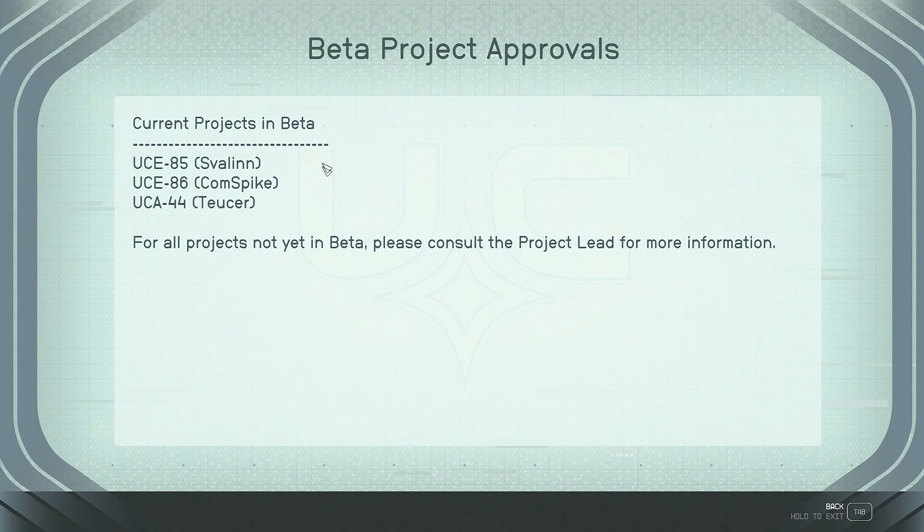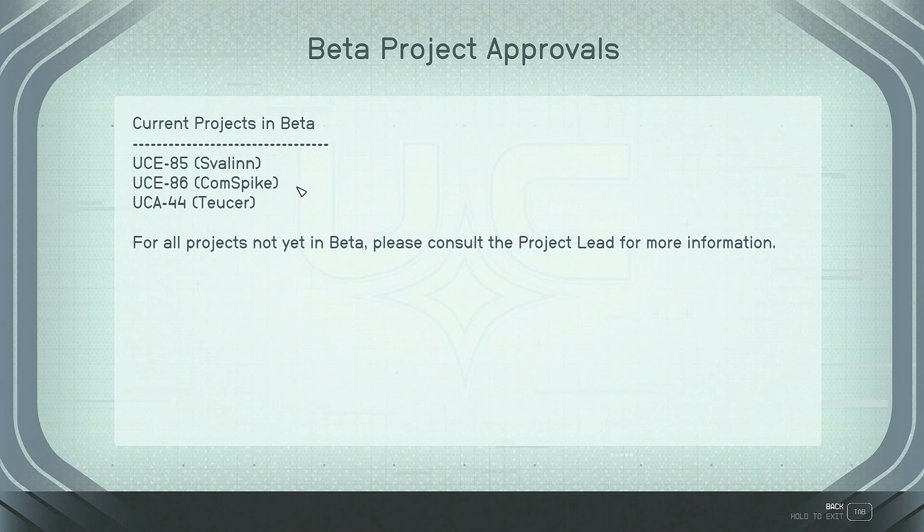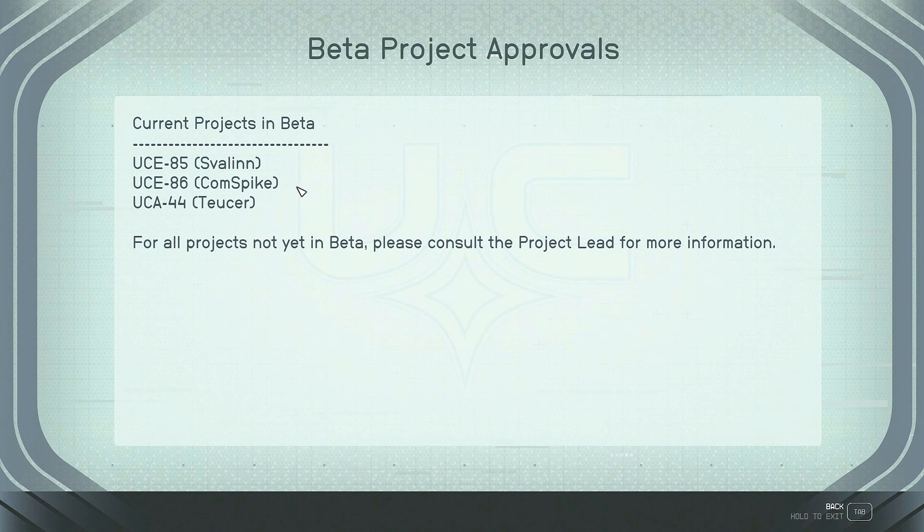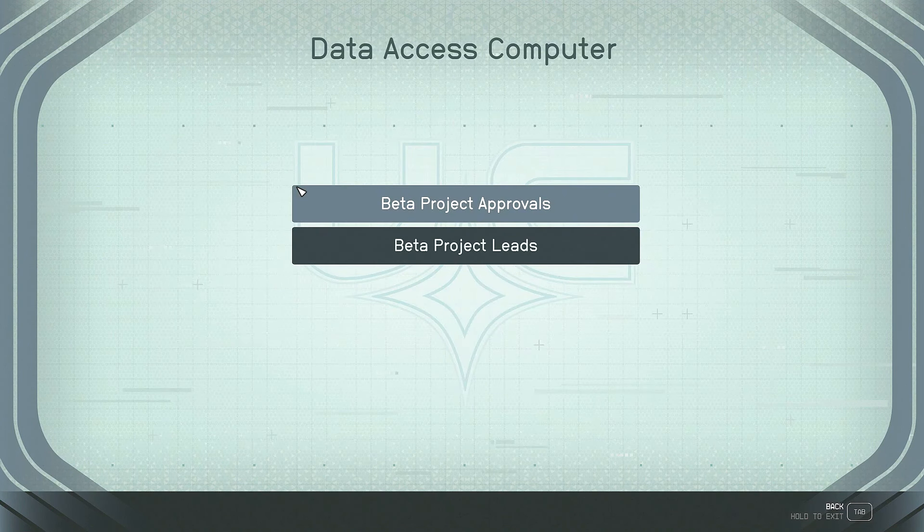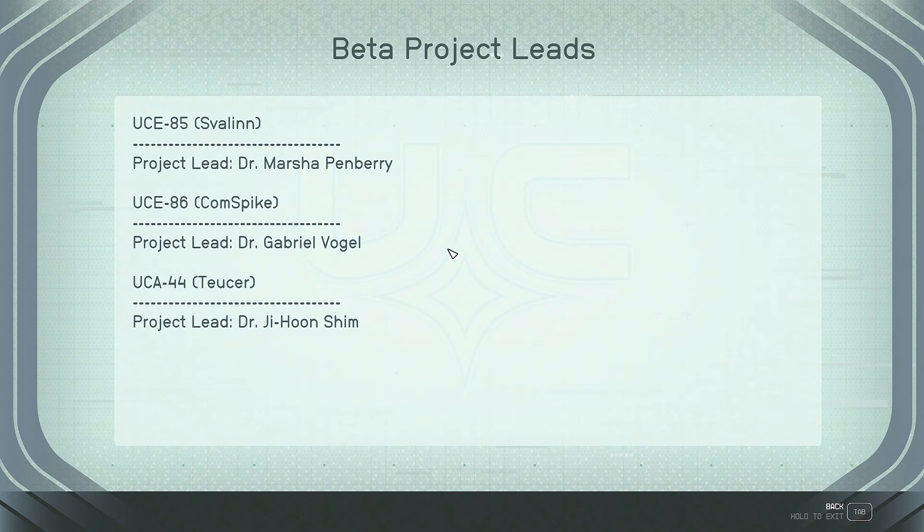Beta project approvals. Current projects in beta. Oh, comm spike. UCE 86. All right. We need to remember that, right? UCE 86. We're going to be asked about that later. We're going to need to type that into a computer or something. I don't know. Beta project leads. Project lead... Dr. Gabriel Vogel. Okay. Gosh, am I going to need to know that too? I don't know. Document everything.